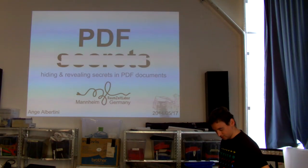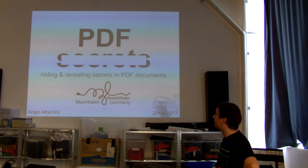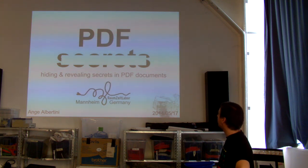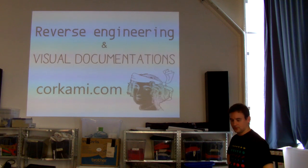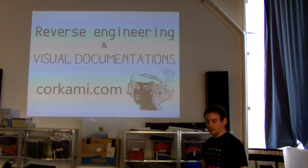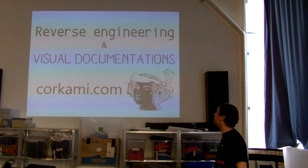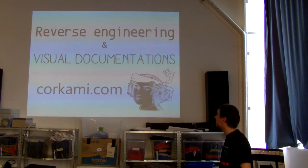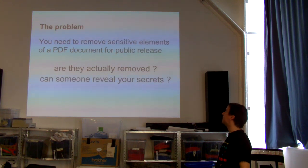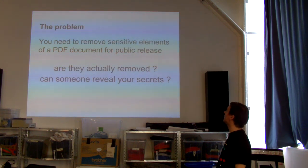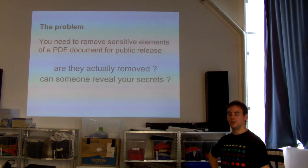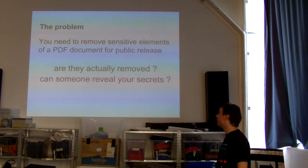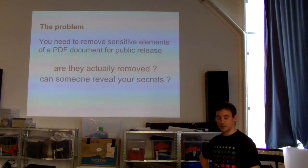Okay, so I guess I'm good to go. Welcome to this talk, PDF secrets is hidden. You shouldn't be able to be hiding and revealing secrets in PDF documents. So I'm Ange Albertini, the author of corecommunity.com, which is about reverse engineering and visual documentations. The problem is, you need to remove sensitive elements from your PDF for public release and to know if they are actually removed and can someone reveal your secrets.